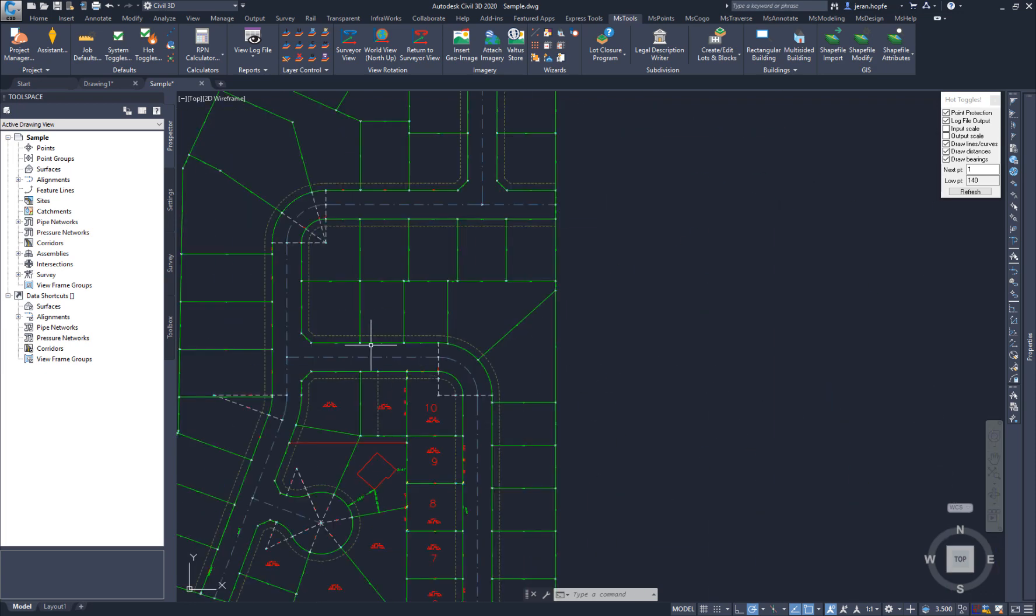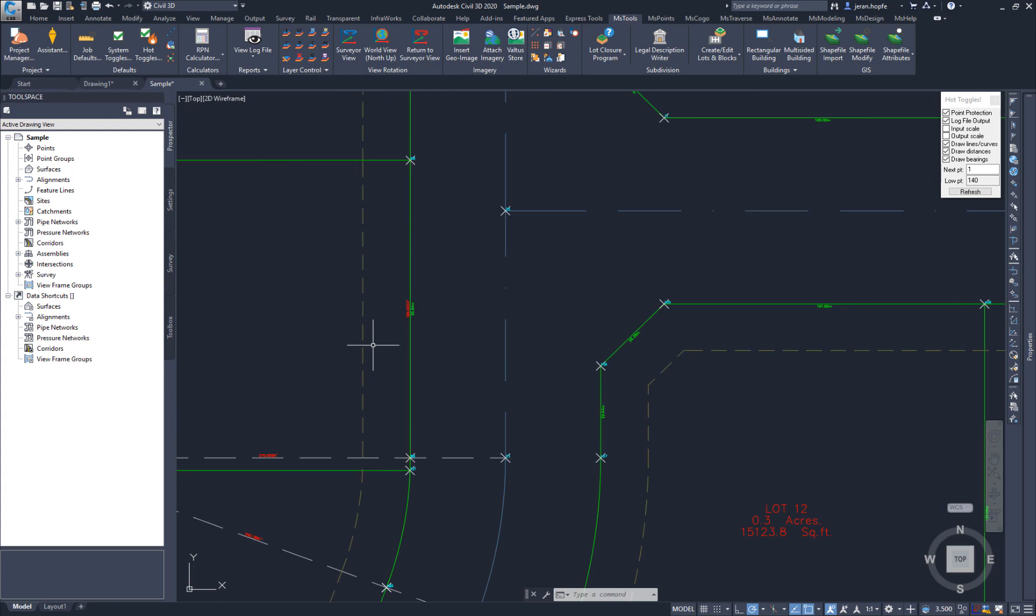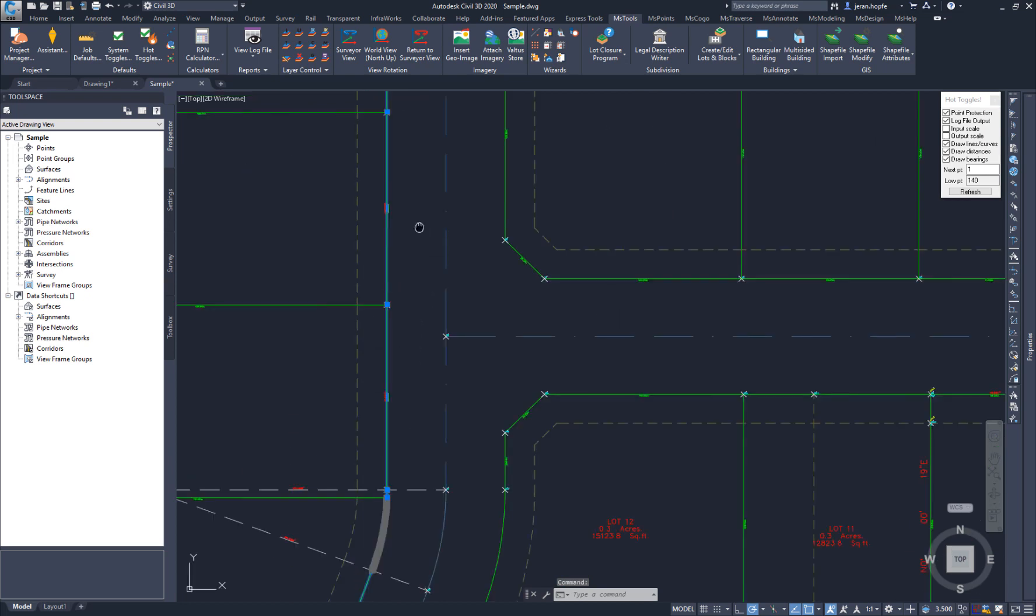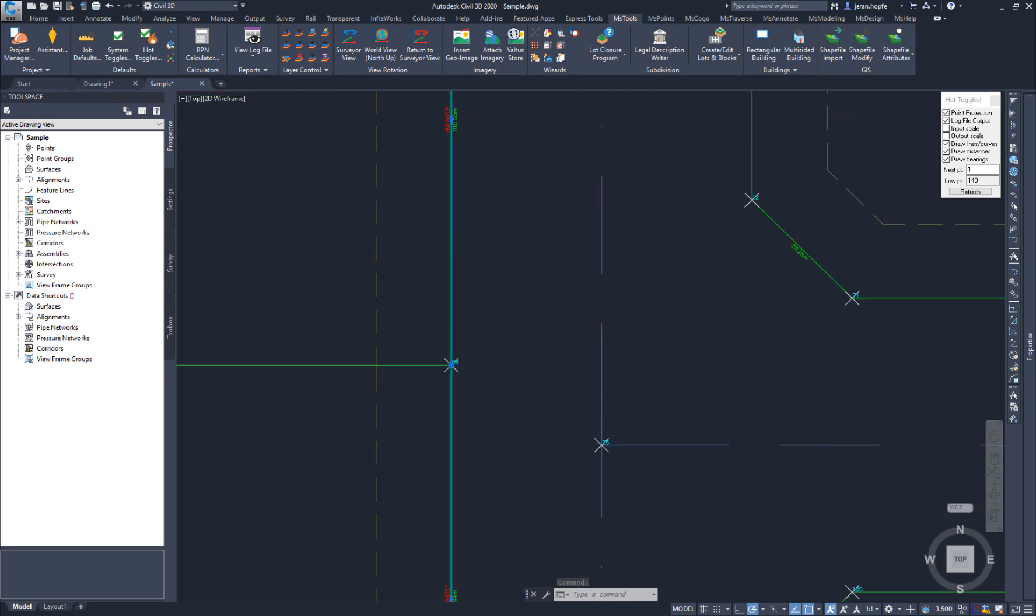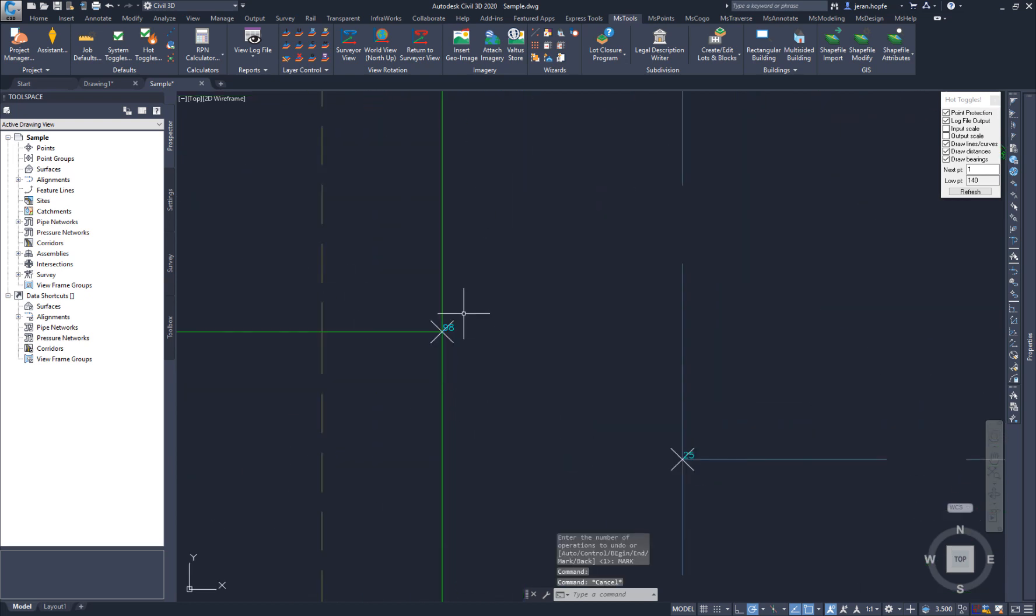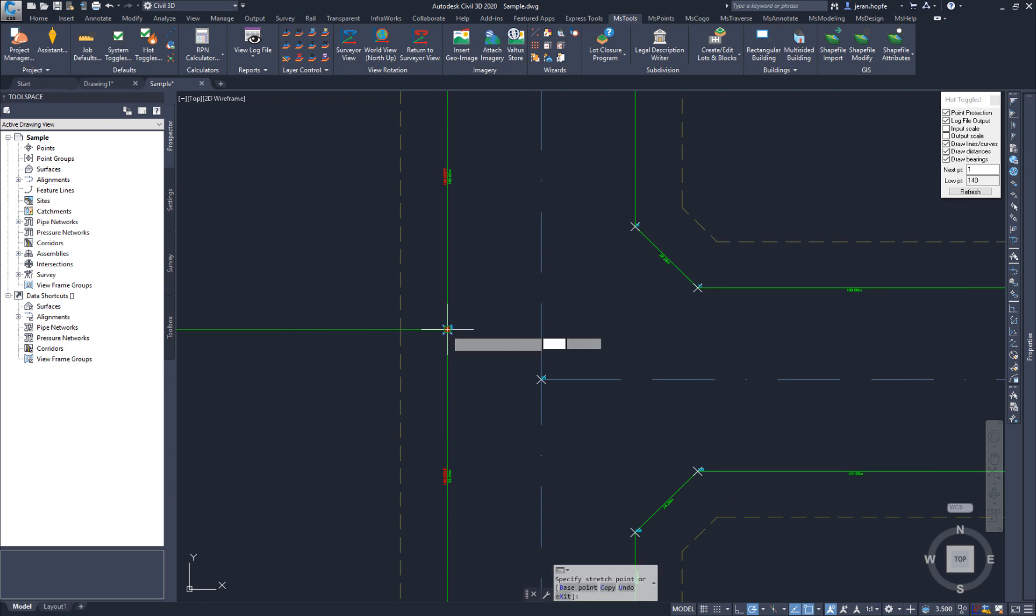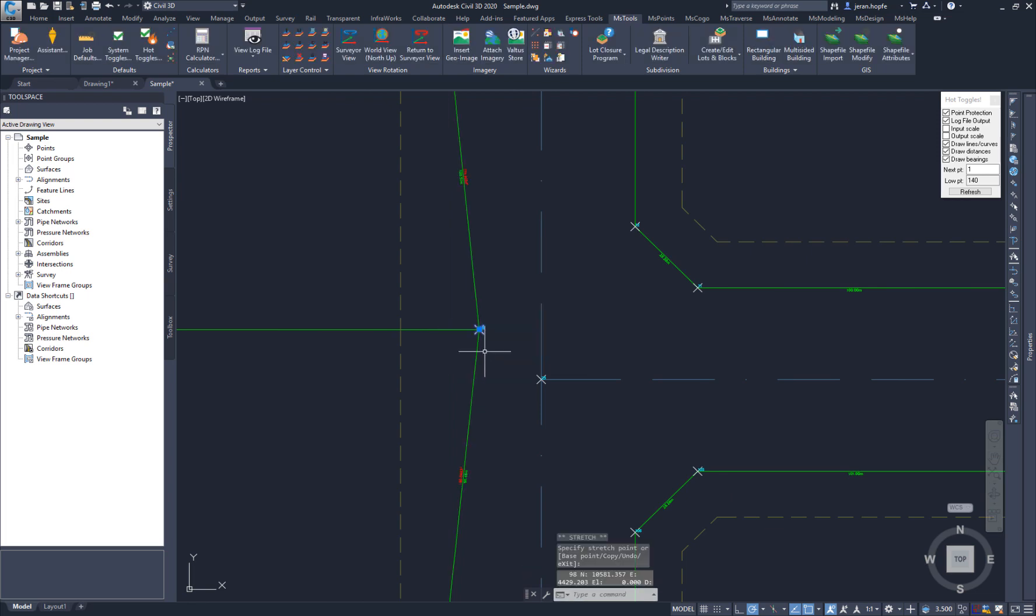NCAD 2020 also introduces Smart Polylines, which can be labeled just like Smart Lines. And if points are moved, the labels and line work automatically update.